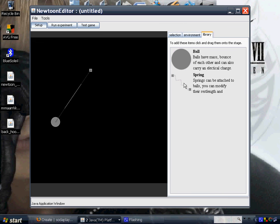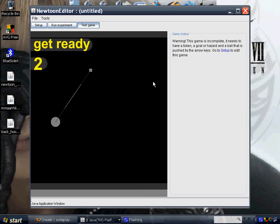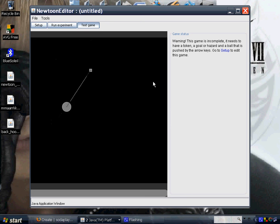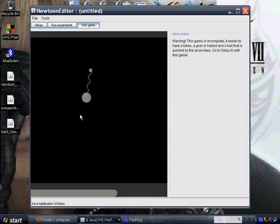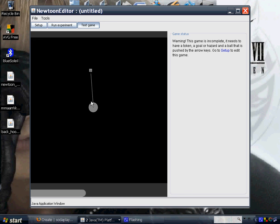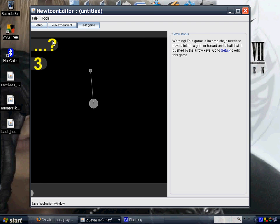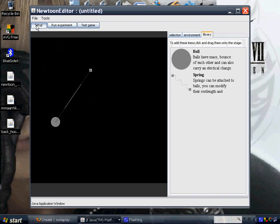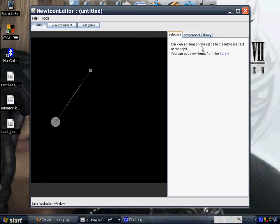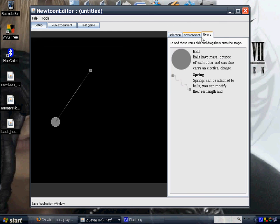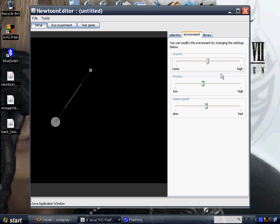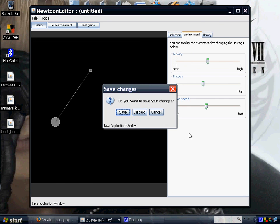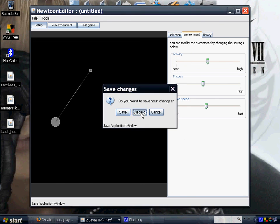You could choose a spring, a ball. I had done this a while ago. I attached the spring to the ball and when I test it, it just kind of acts like a yo-yo or something. You could edit it the way you want to. You can select gravity, the friction, game speed, and anything that you would want to do with it. So that is Newto Editor.